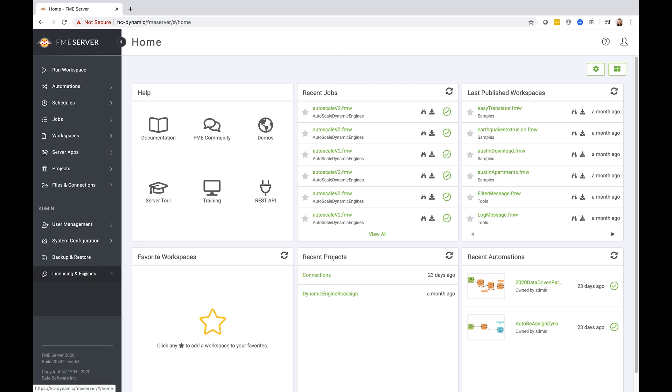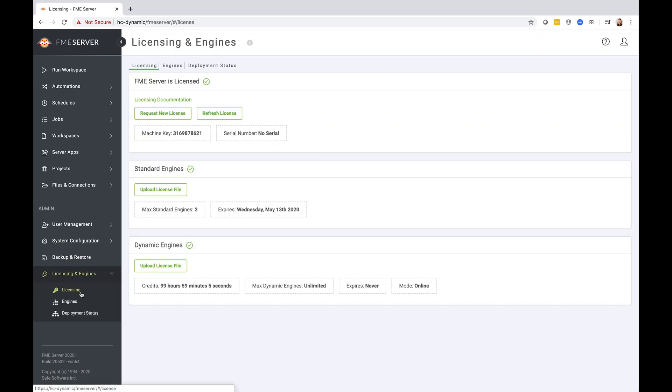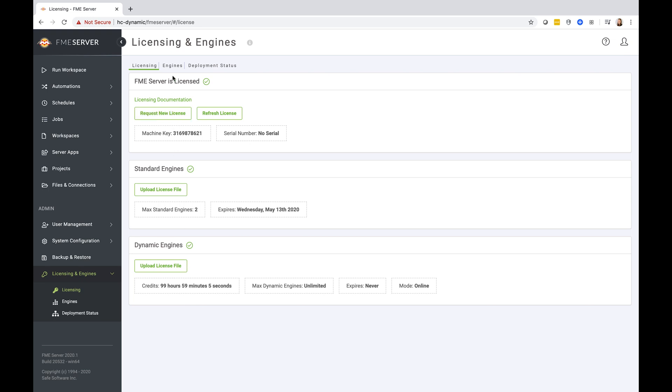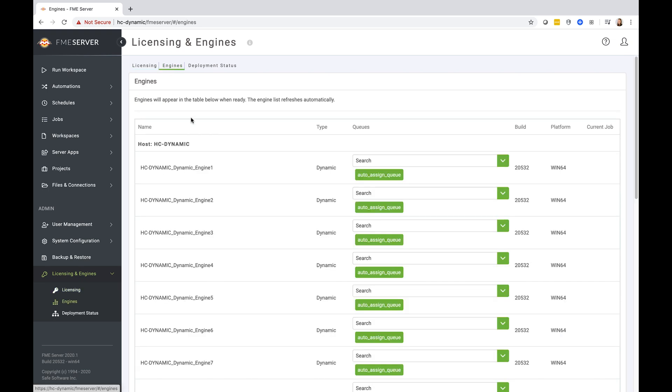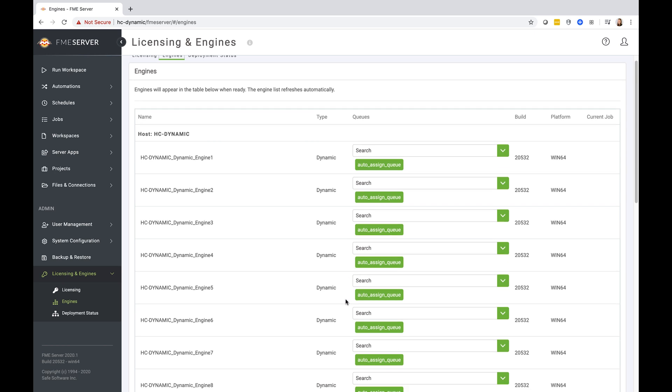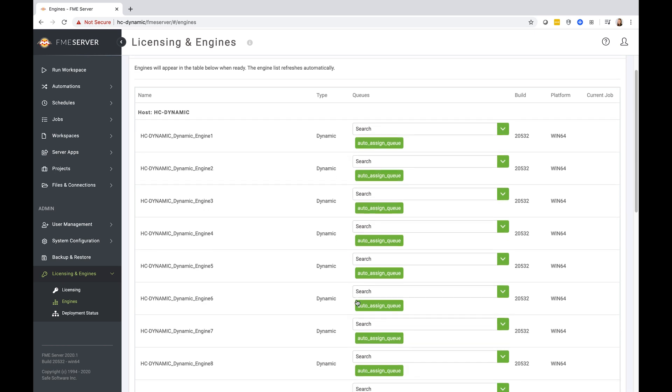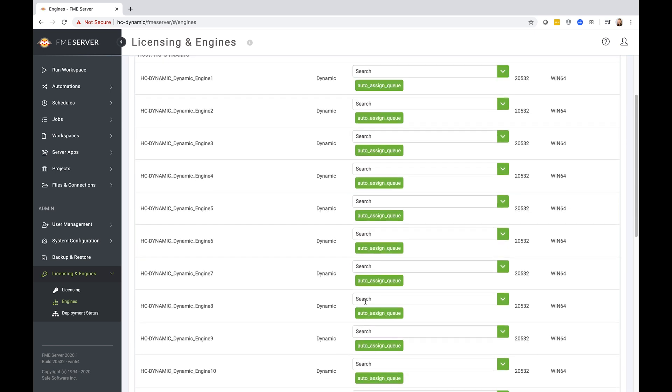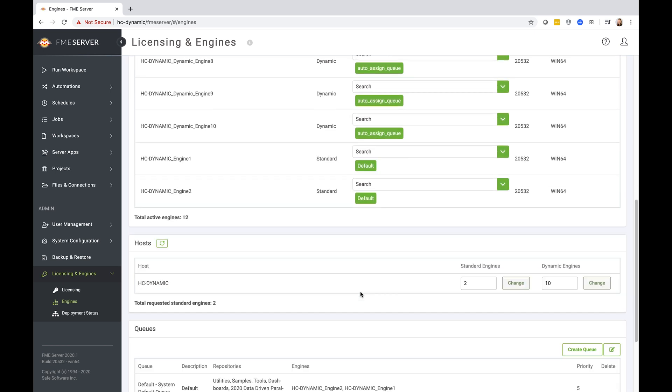Let's start by taking a look at our engines and licensing page, and you'll see that I am using a trial license, and as of 2020.1, we have included 100 hours of dynamic engine credits with these evaluation licenses. I can see that I currently have 10 dynamic engines up and running on my FME server. Currently, they are all assigned to my dynamic engines home queue, and there are no repositories assigned to this queue because I don't want these engines to be used for anything other than to relieve my other queue workload.